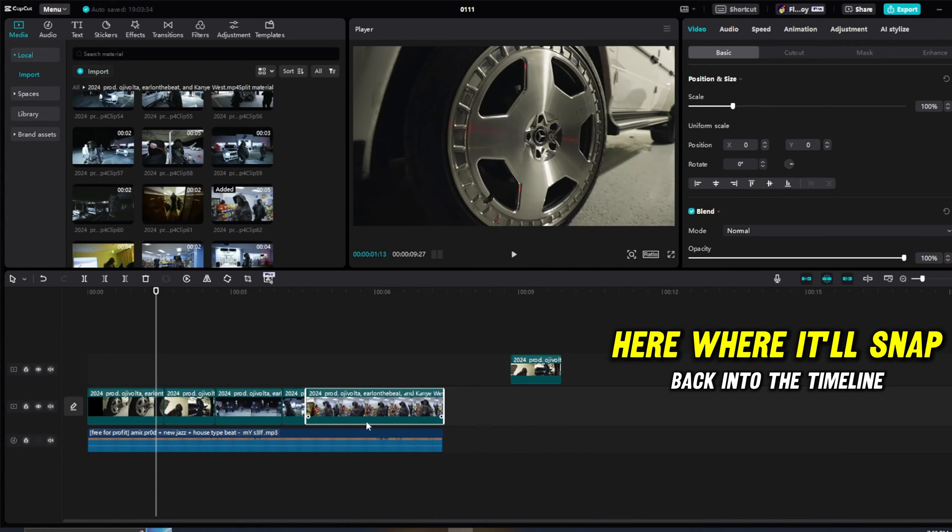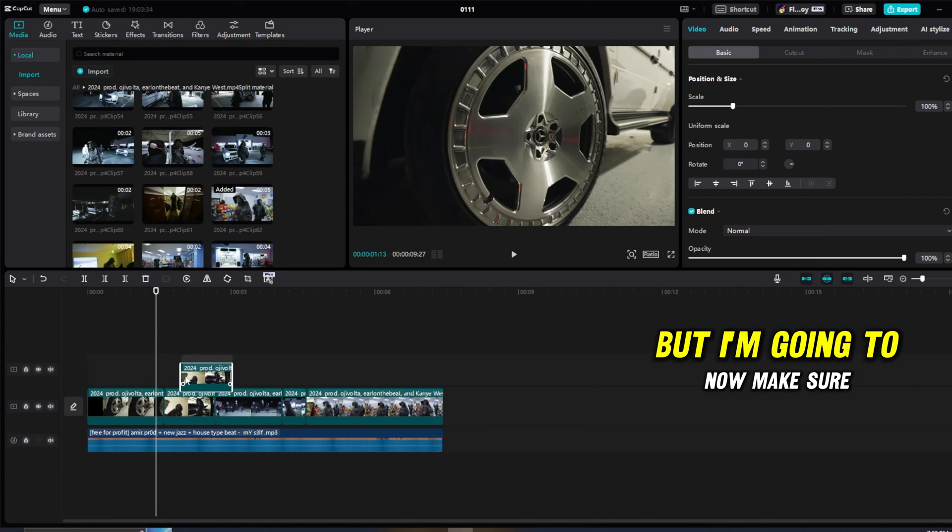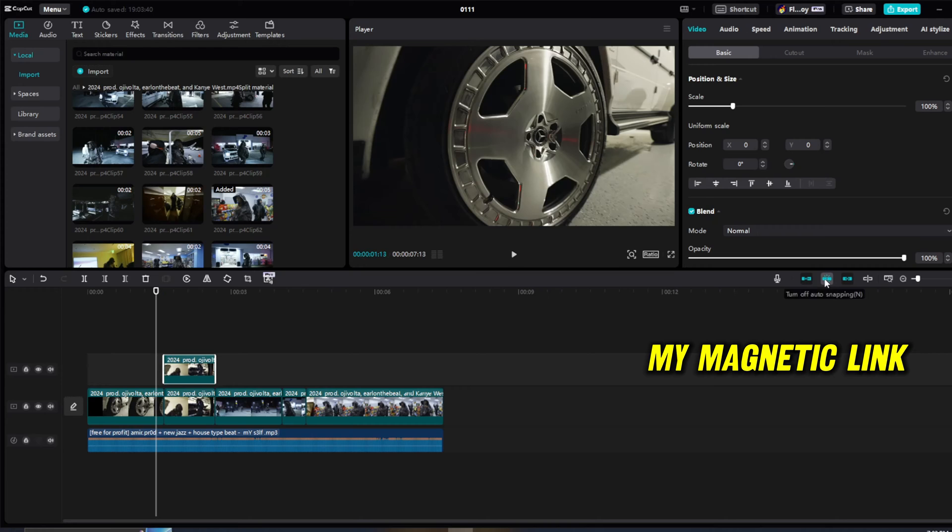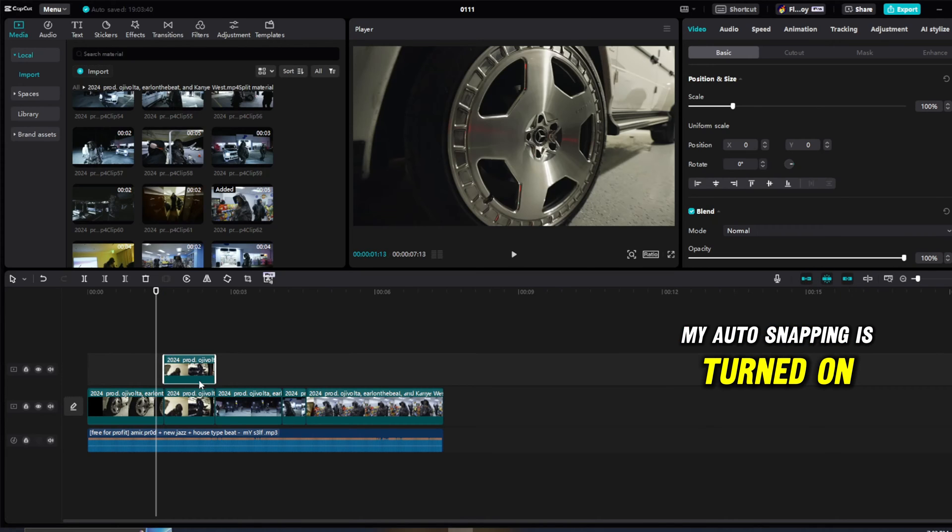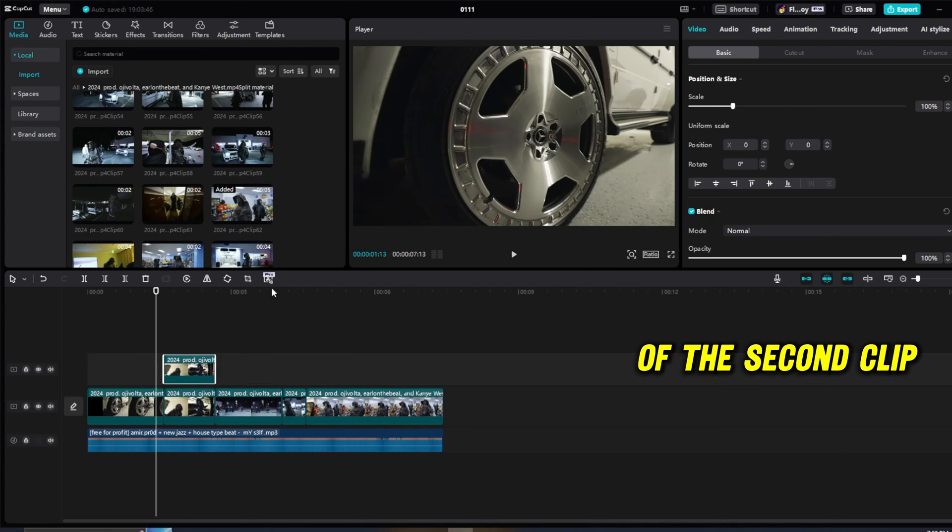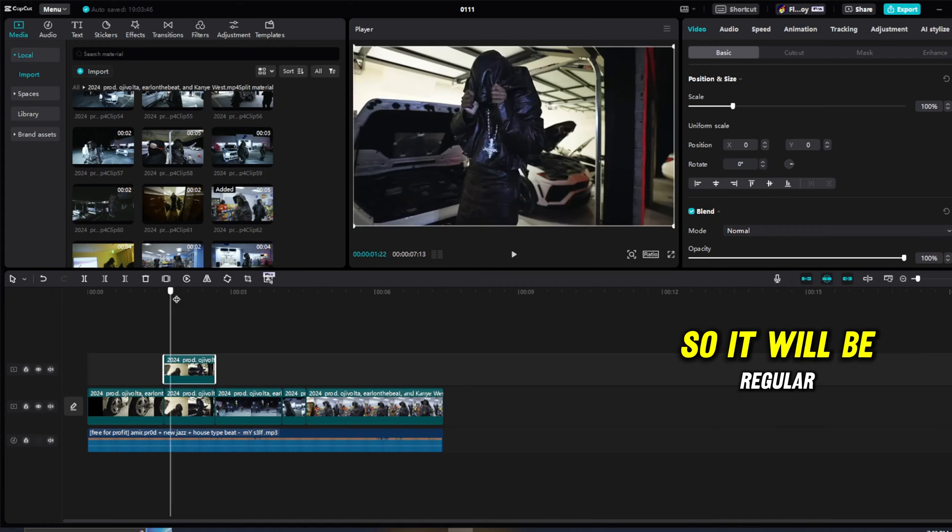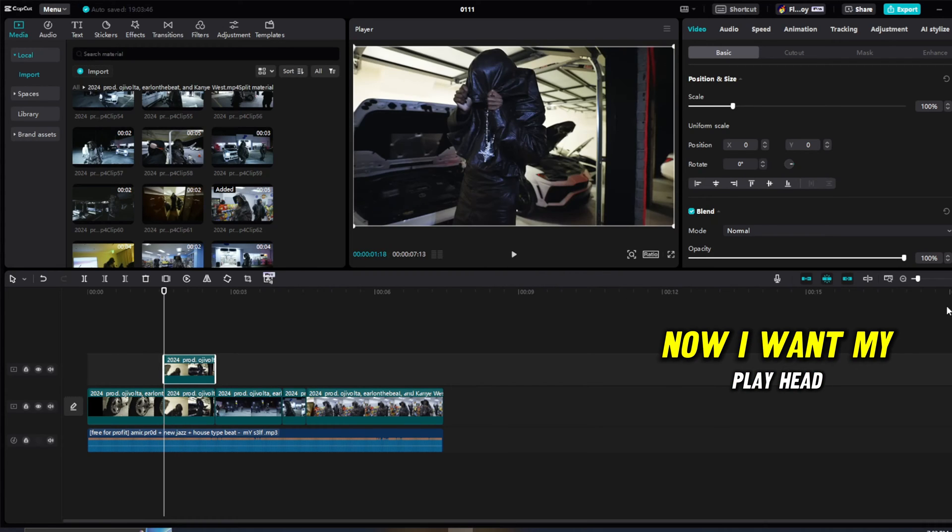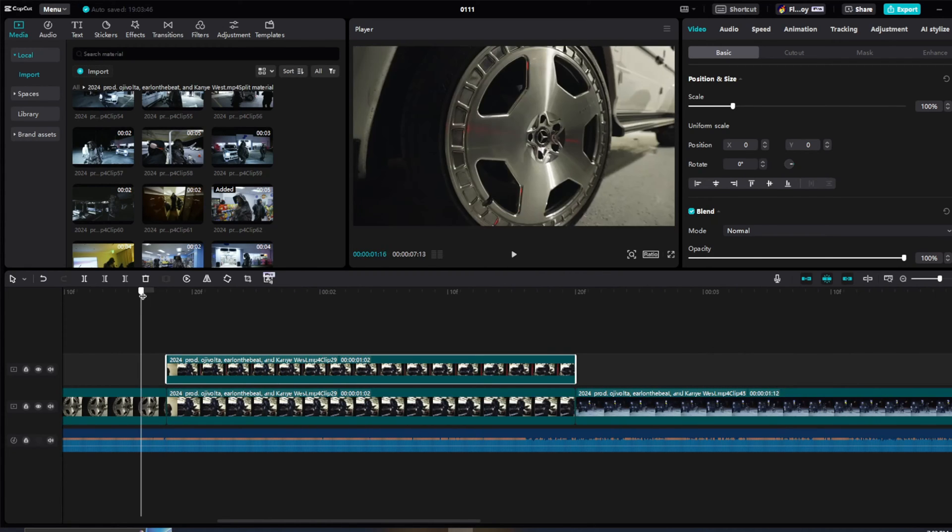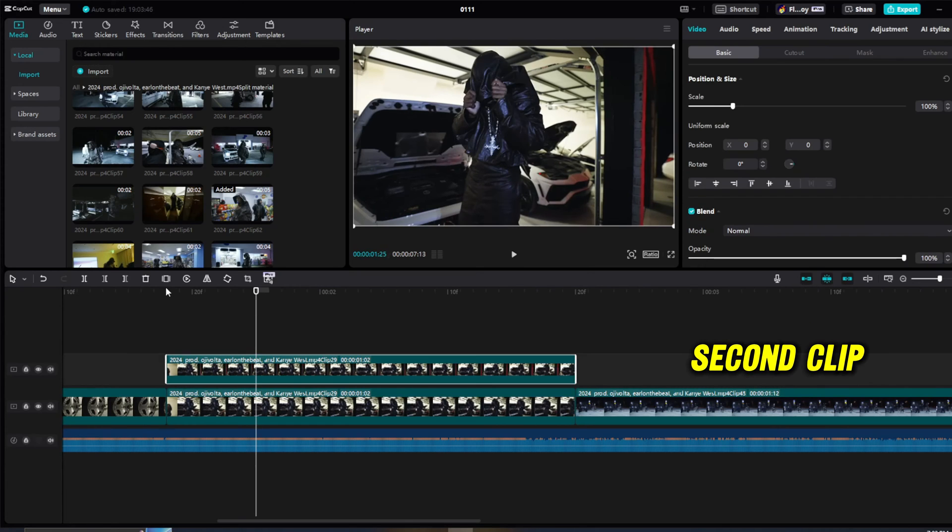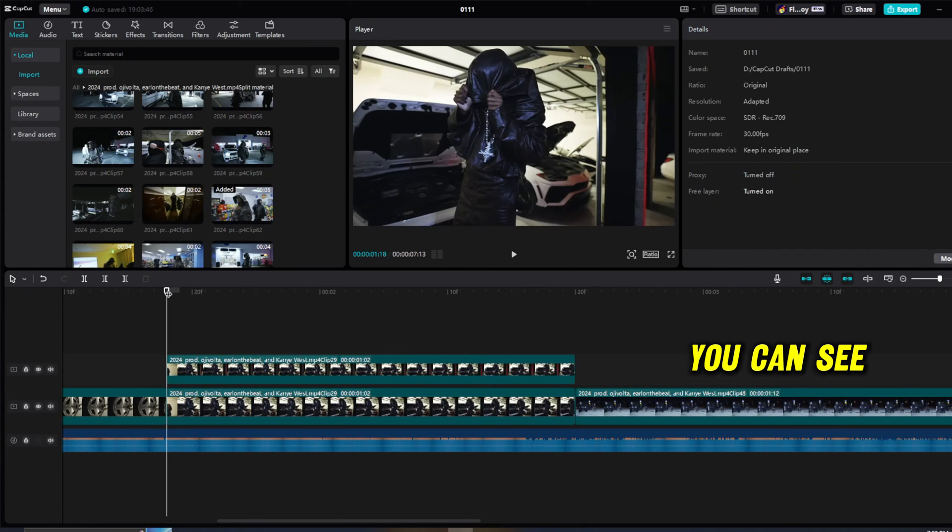I'm going to now make sure my magnetic link, my auto snapping is turned on, so I can snap it to the front of the second clip. So it'll be regular. Now I want my playhead to be snapped to the beginning of the second clip, so right here you can see.